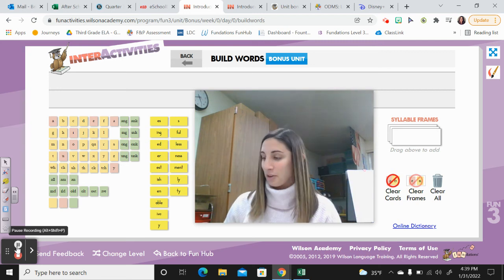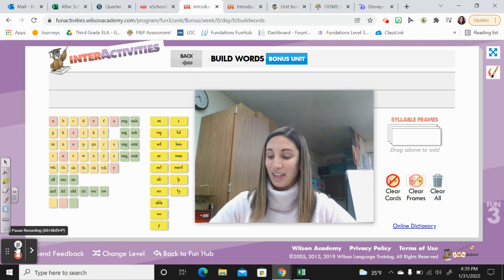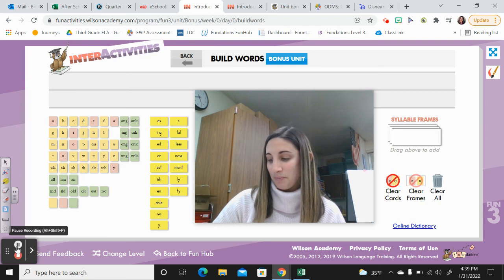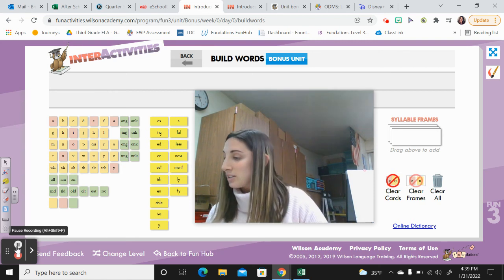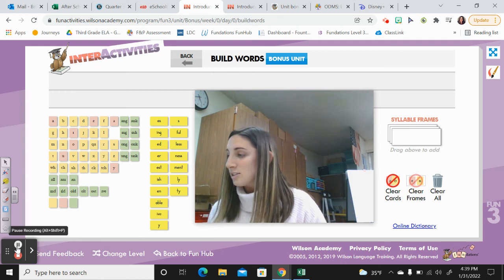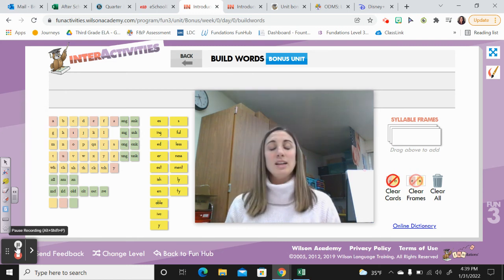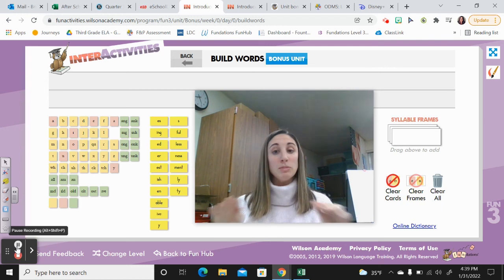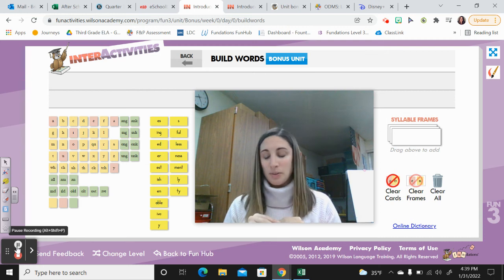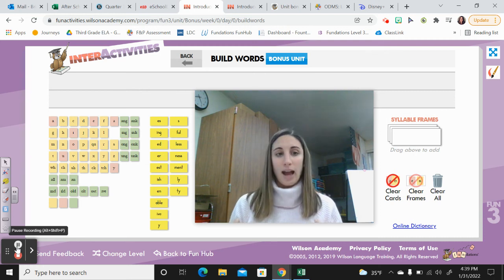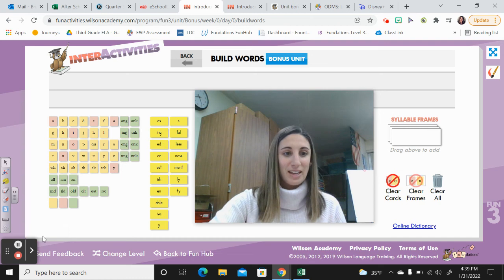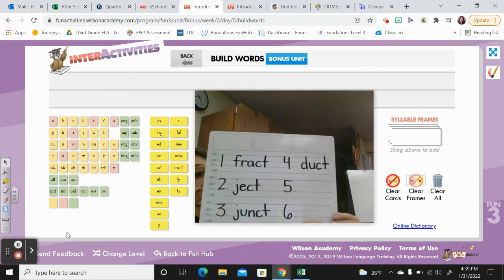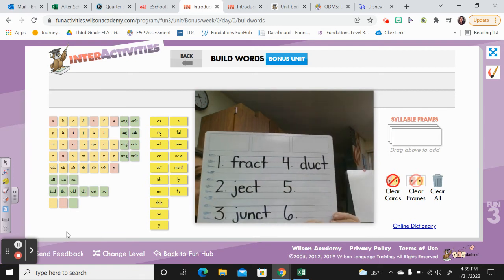Let's try another one — duct, say it: duct. Duct means to lead or guide. So if you think of a conductor, whether it be a train conductor or a music conductor or a band conductor — whoever is conducting is leading or guiding. D-U-C-T. Great work!